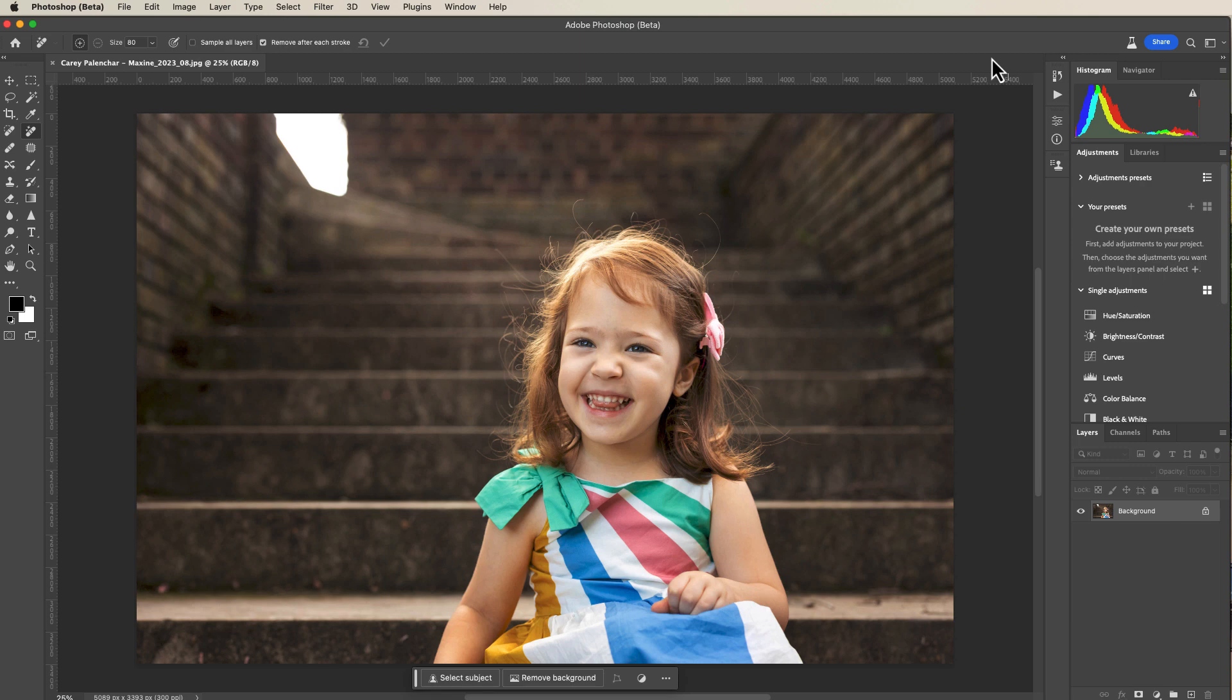Hi everyone, this is Heather Lawtonen from the Flourish Academy, and today we will be removing a background highlight in Photoshop.